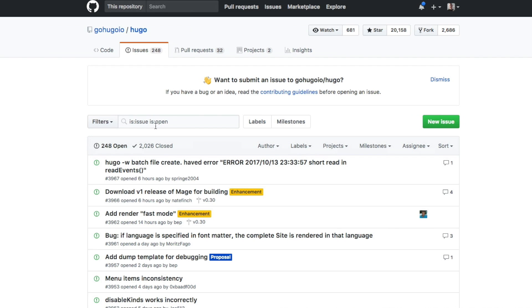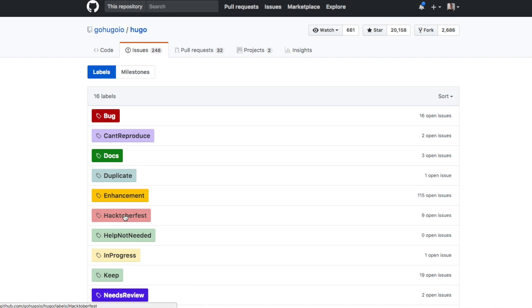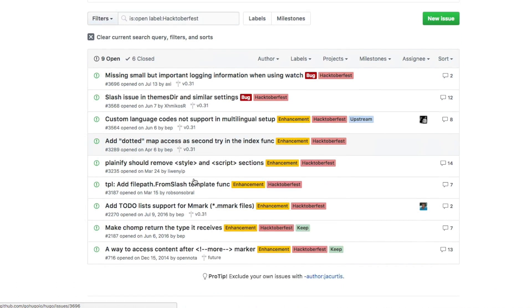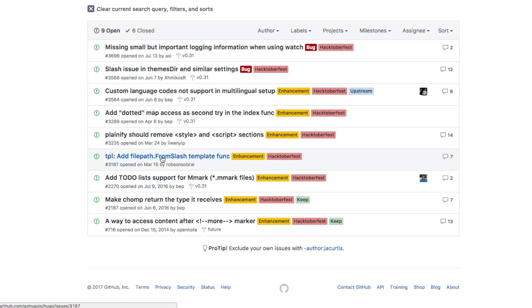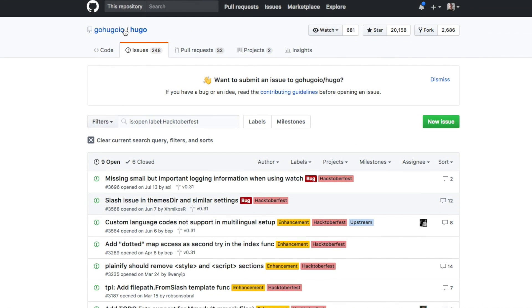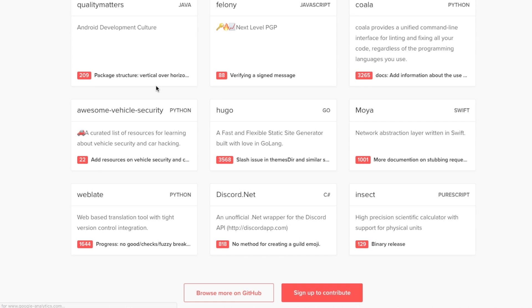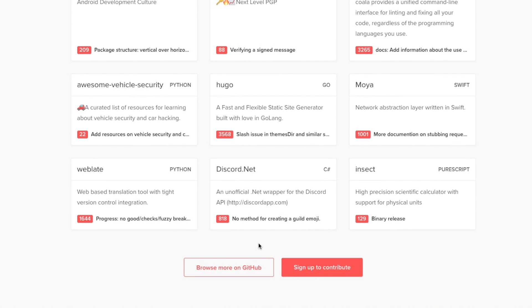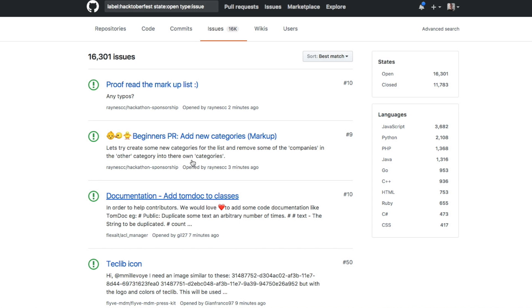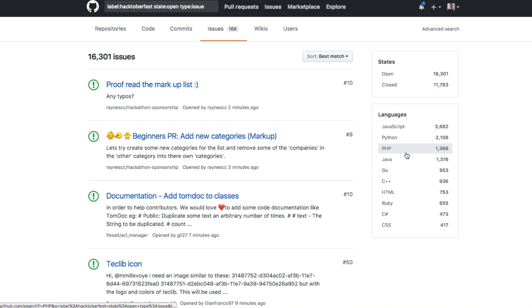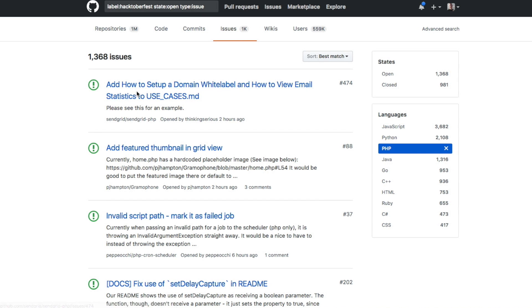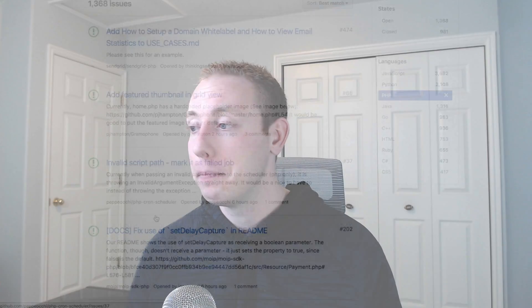A couple of last things: if a pull request does not get accepted and merged, it's okay — it still counts towards your total. You just have to submit the pull request; it doesn't have to be merged. Make sure your pull requests aren't spammy or automated — any spam-related ones will get marked invalid by package maintainers and won't count. Also, make sure you write the code yourself.